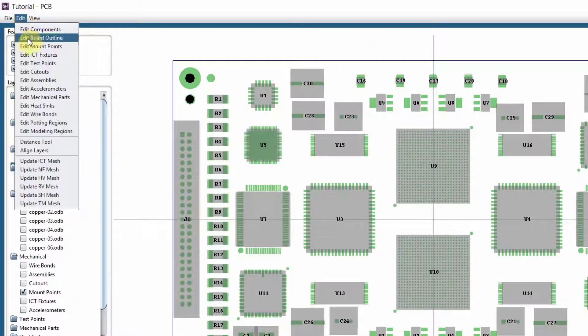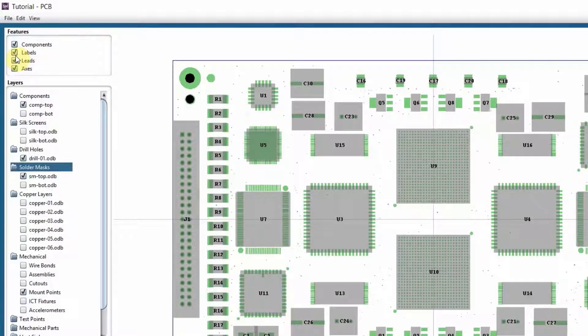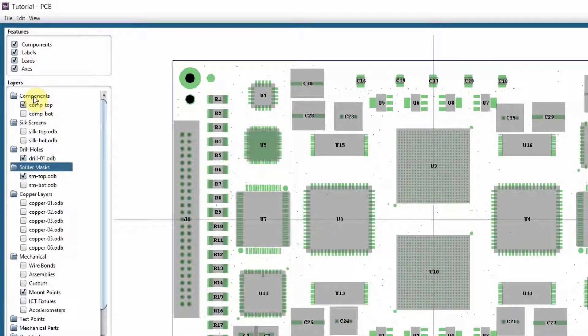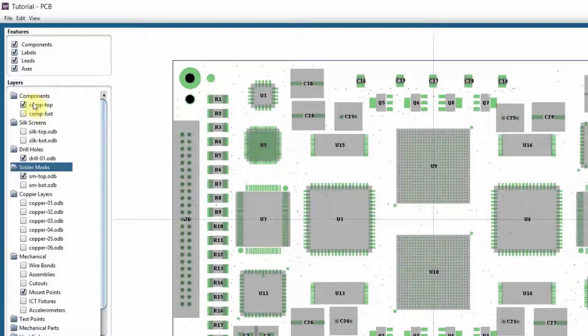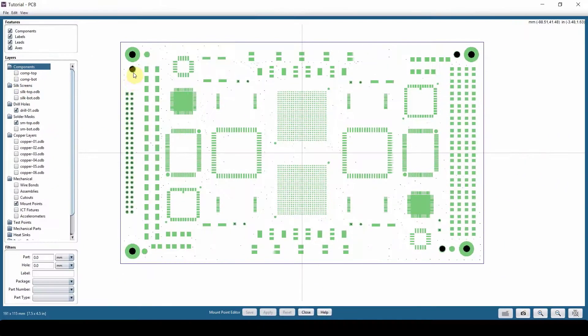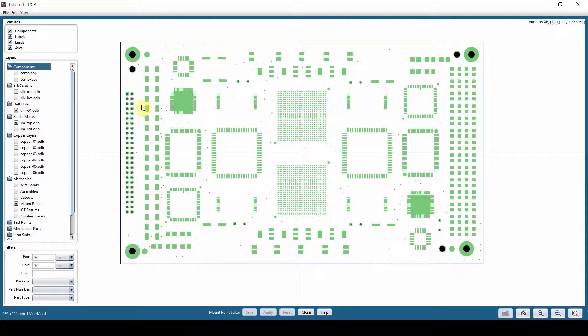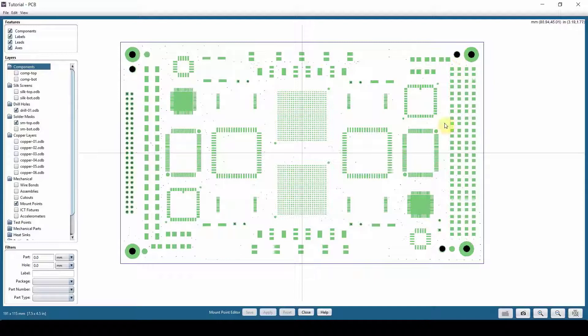Next is mount points. So Sherlock will automatically take the bigger drill holes and assume them as mount points, and that's not necessarily true. You can see in this board right now, if I hide my components, I have four mount points that I know they're correct in these four corners, but these three have been assumed as mount points as well, but I need to delete them.